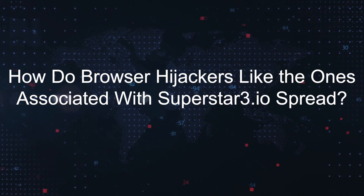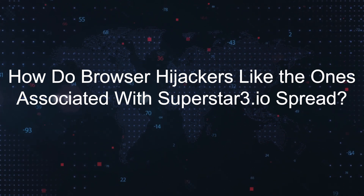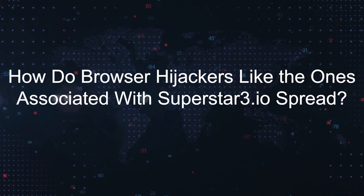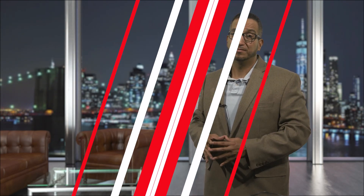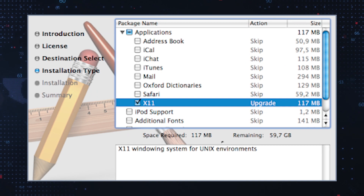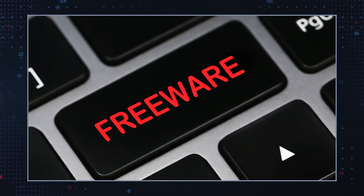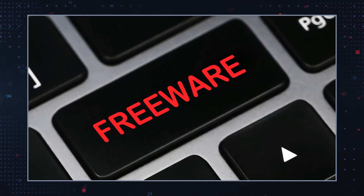How do browser hijackers like the ones associated with Superstar3.io spread? They can spread through various methods, including bundled software. They're often bundled with seemingly legitimate software downloads, especially freeware. Users may inadvertently install the hijacker when installing other software without carefully reviewing the installation process steps.